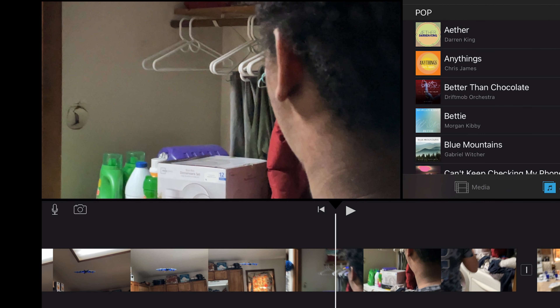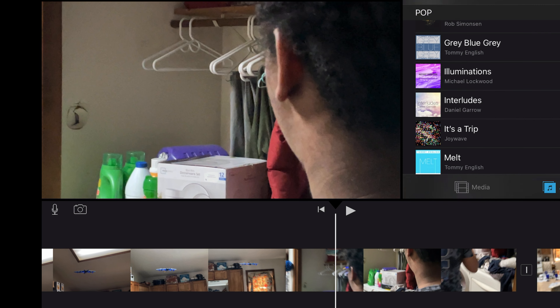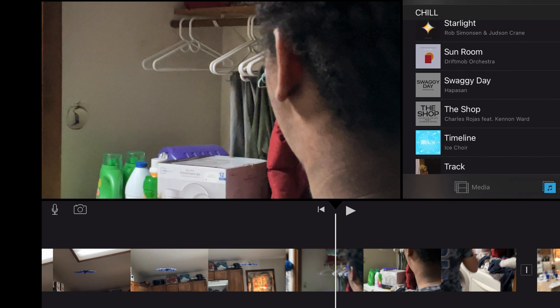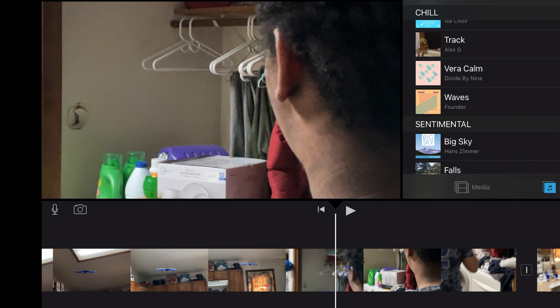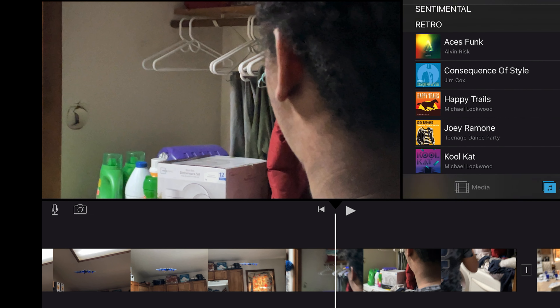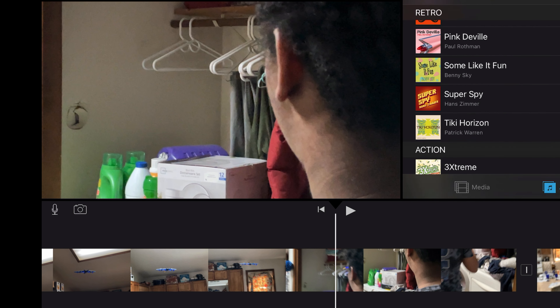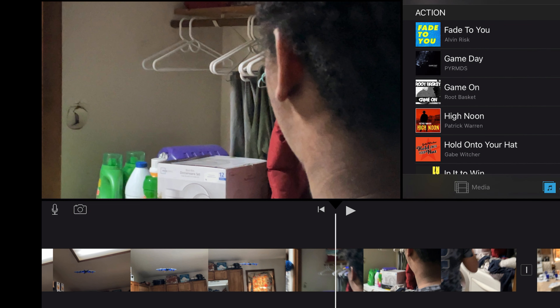If you're like me and you like music playing in your background all throughout the video, pick your song, whatever you're gonna choose, and you can drop it down. You've got different other free tracks.